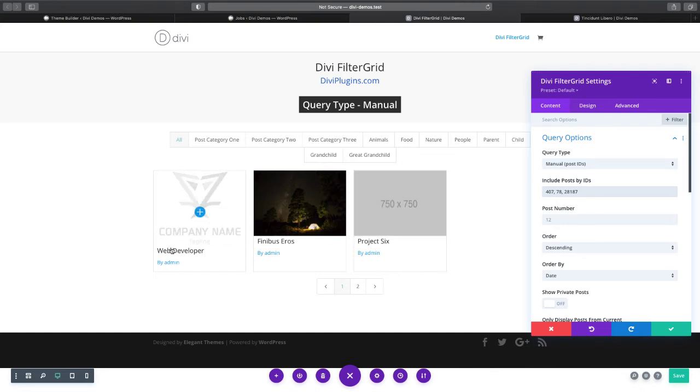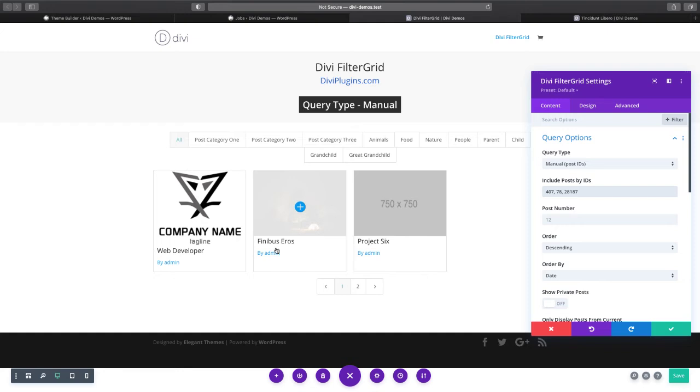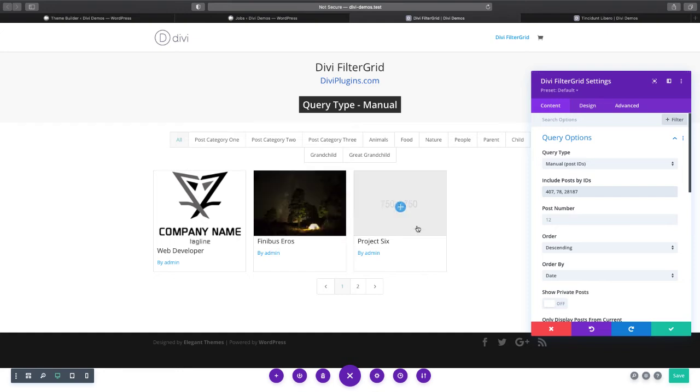You can see our web developer is our job, this one is our post, project six, all of them are displayed.